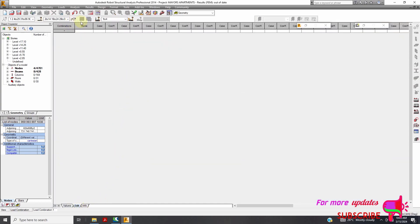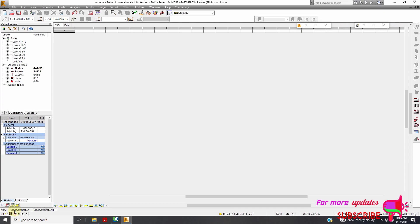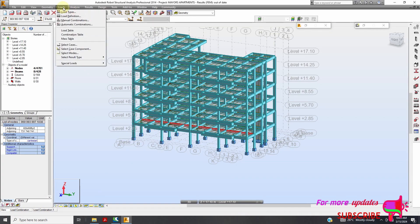Now we go back to View. To add automatic load combinations, just check Load and go to Automatic Combinations.